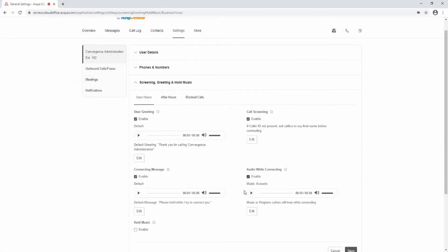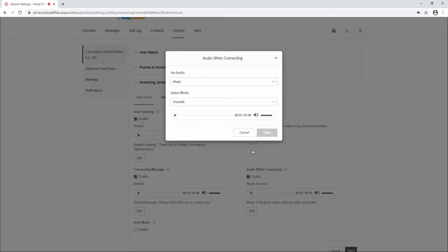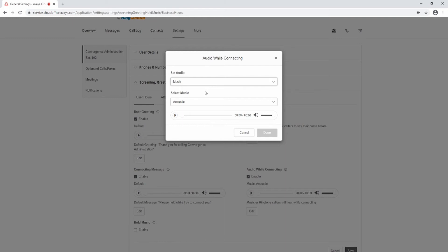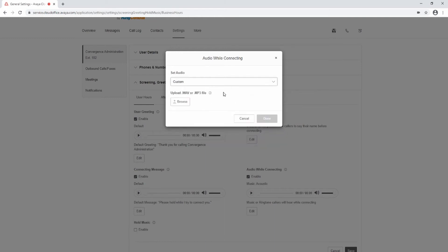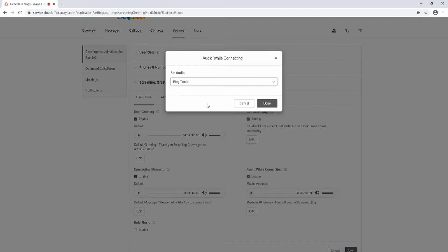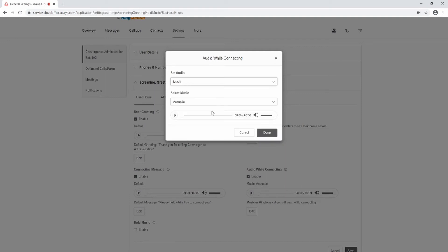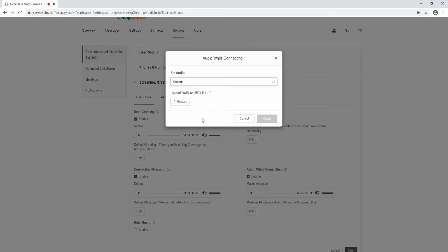Audio While Connecting: incoming callers will hear the music or ringtone selection configured with this setting. To edit this, select the Edit button and select Ringtones, Music, or Custom from the drop-down menu. To play a standard ringtone while the call is connecting, select Ringtones and select Done. To play music, select Music from the drop-down menu, then select the Music Style from the second drop-down menu and select Done. To play a custom file, select Custom, then select Browse to locate the file on your computer and select Done.